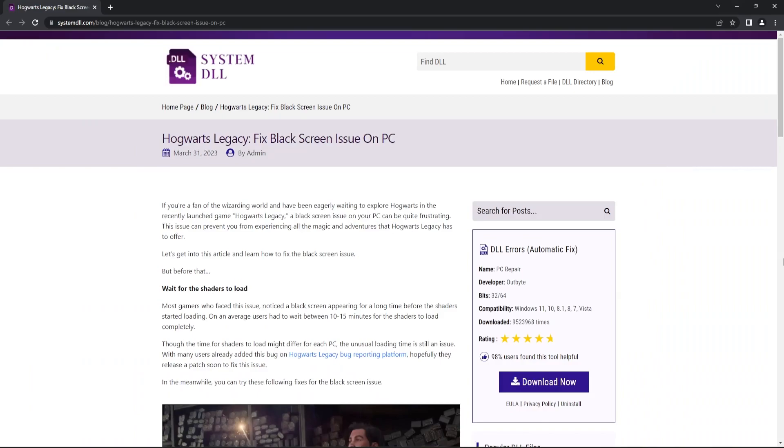Hogwarts Legacy game consumes a lot of hardware resources. Depending on your system configuration, it can actually take a while for the shaders to load.